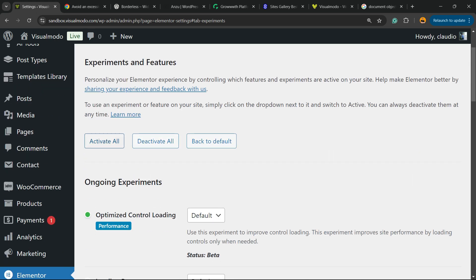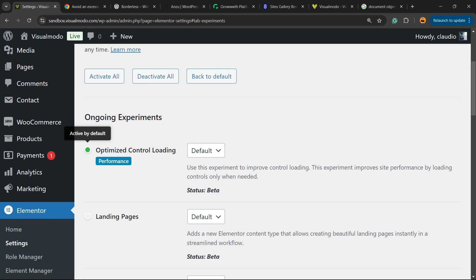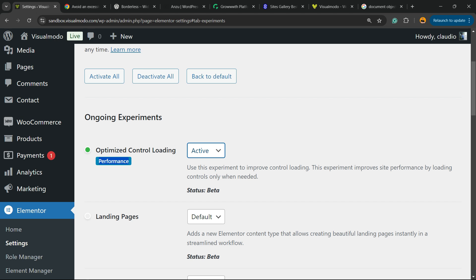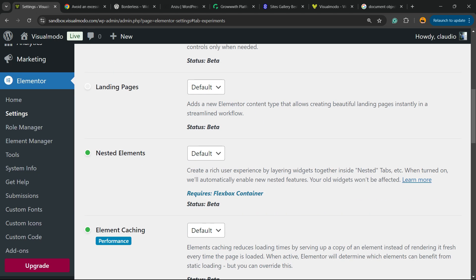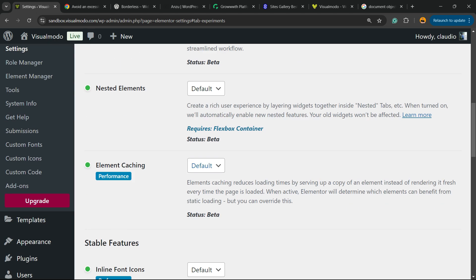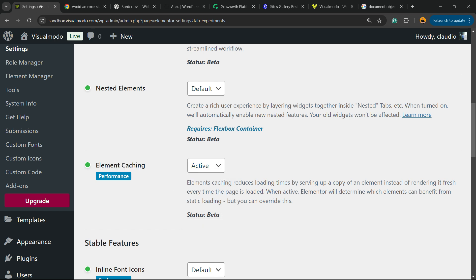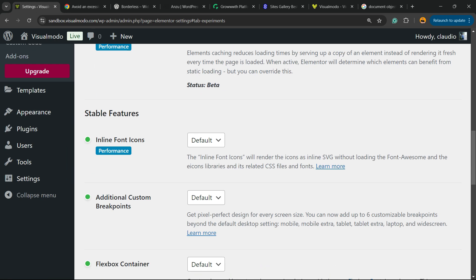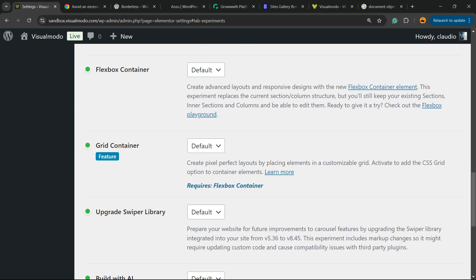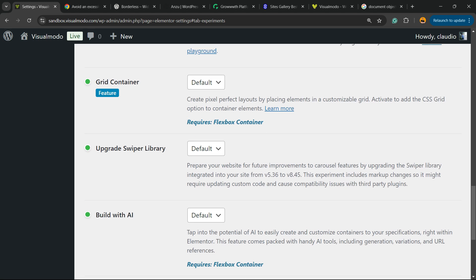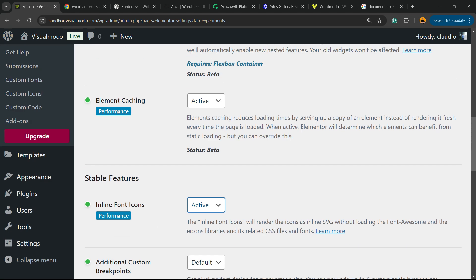Now the most important part, move to Features. Now we have some experiments from Elementor, and the most important one is Optimized Control Loading, set as active. Another important one, Element Caching, active. And Inline Font Icons, active. All of the ones that you see as performance, you need to set active.